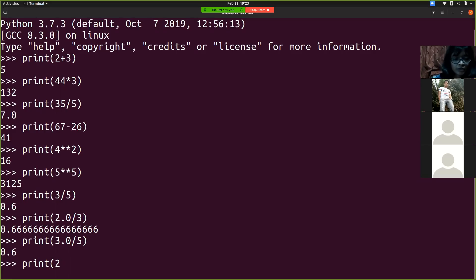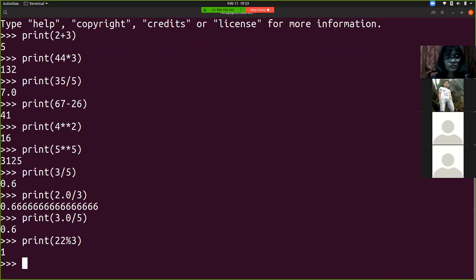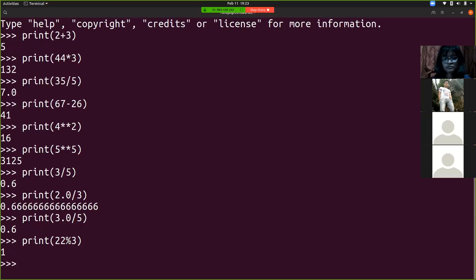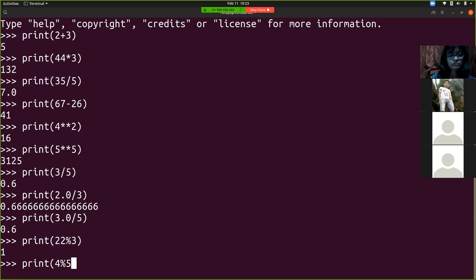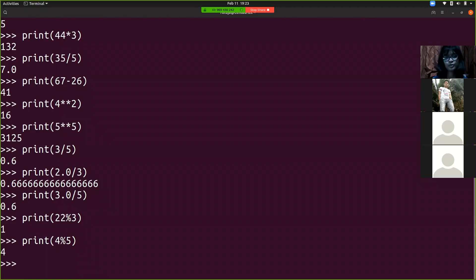Let's say print 22 mod 3 — the answer is 1. Three 7s are 21, so the quotient is 7 and remainder is 1 — that's how mod works. Let's say print 4 mod 5: here you get 4, because if you divide 4 by 5, the quotient is 0 and the remainder is 4.